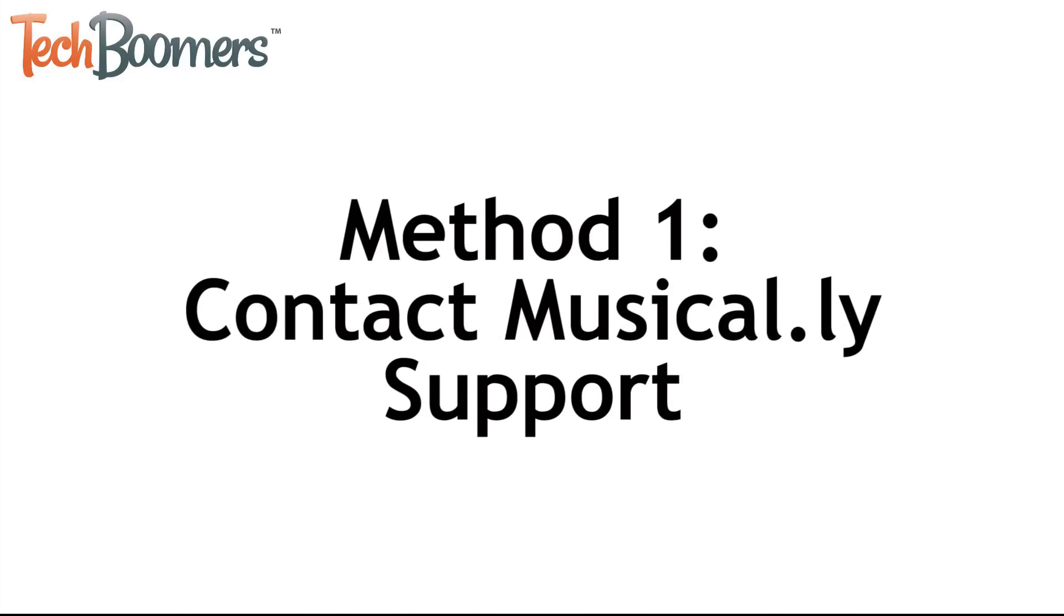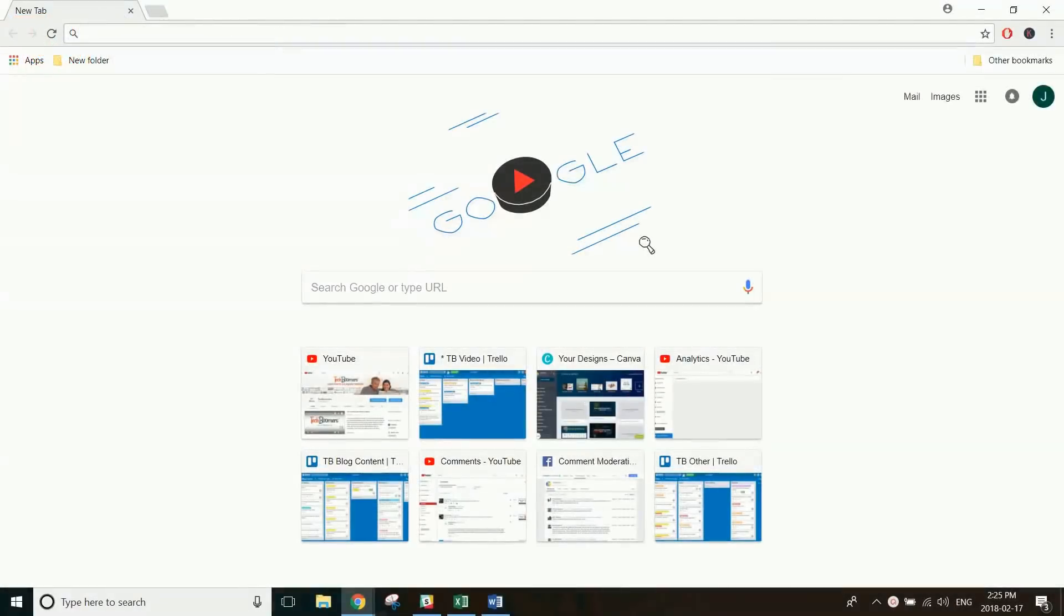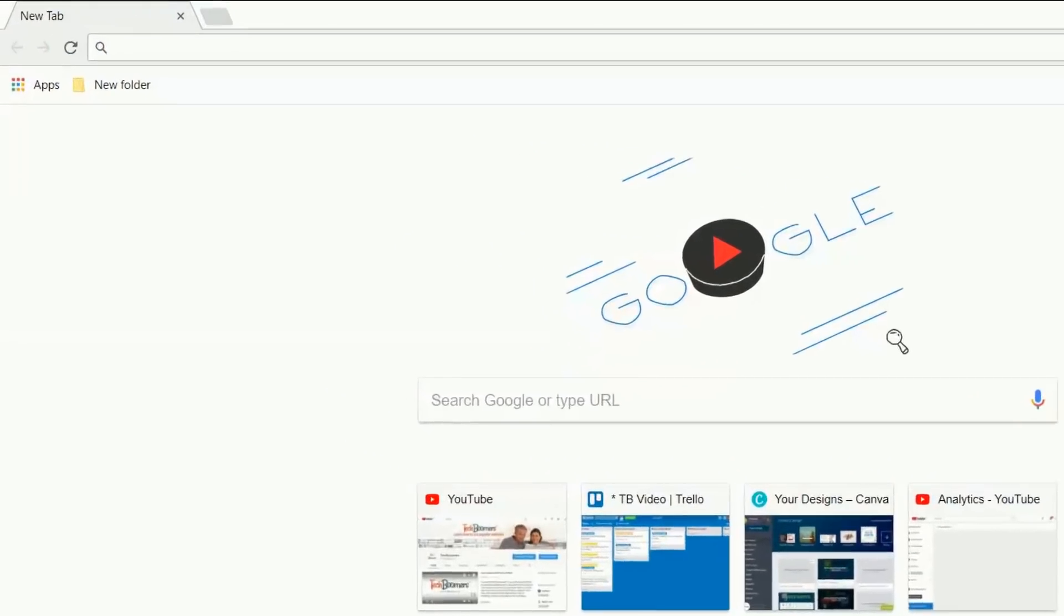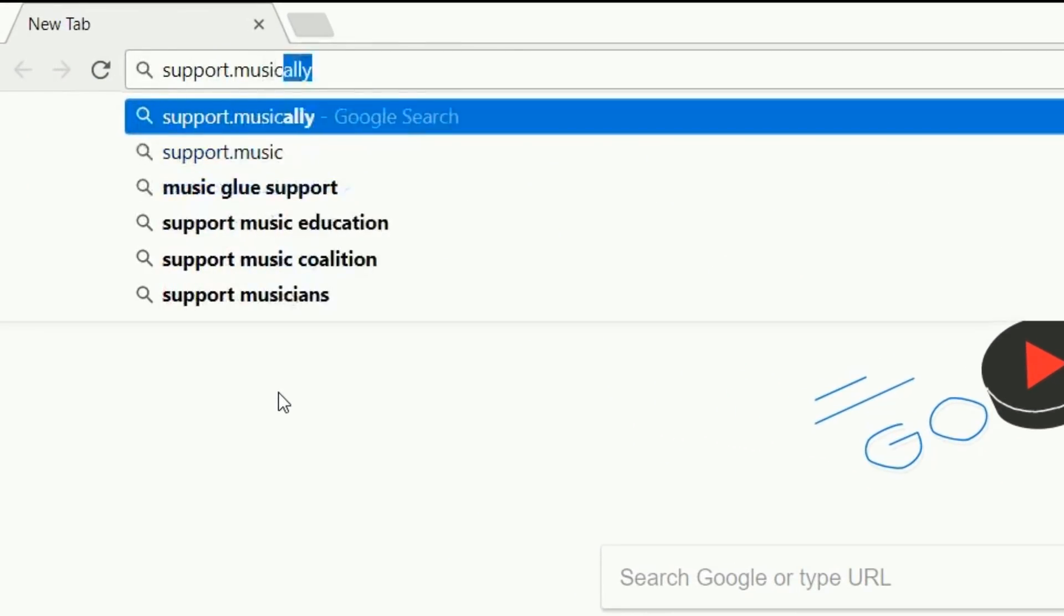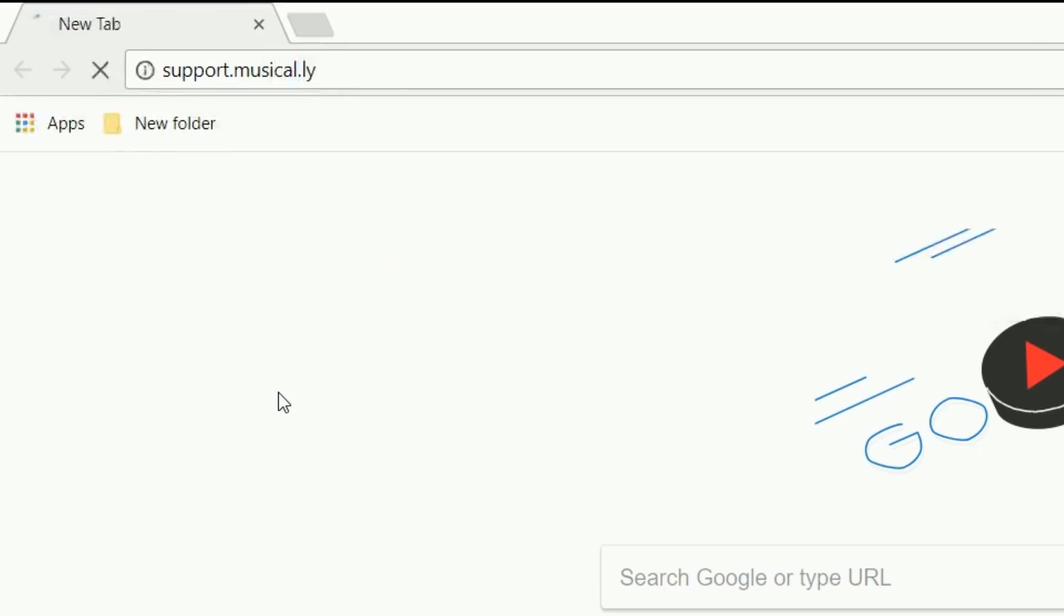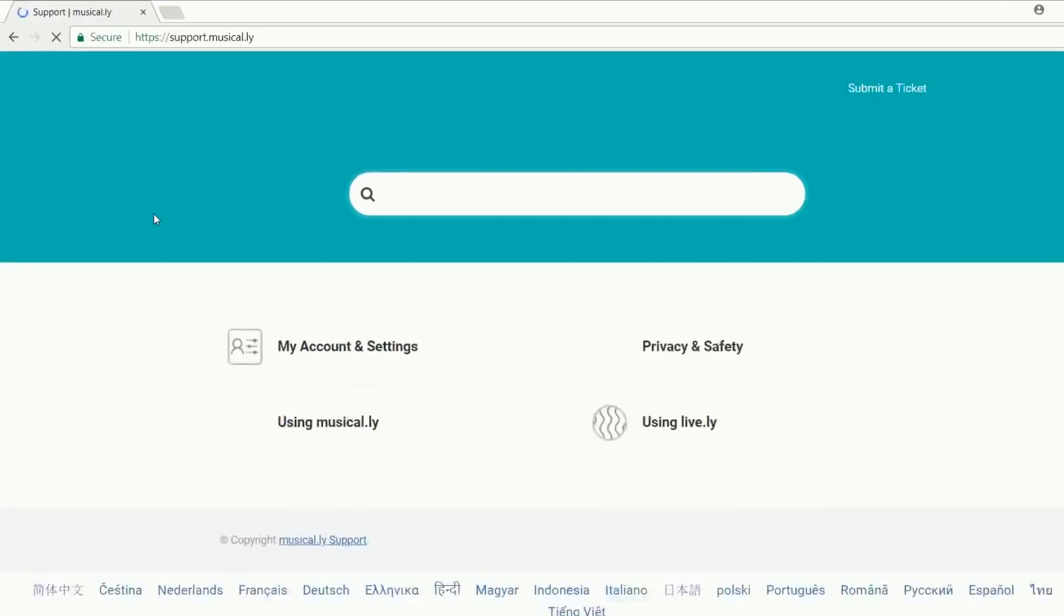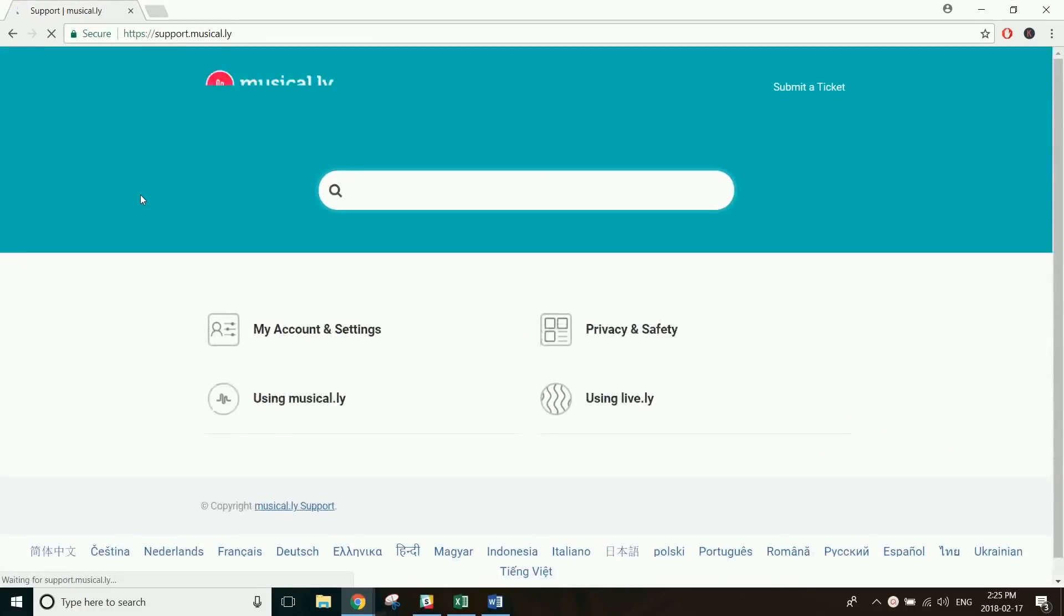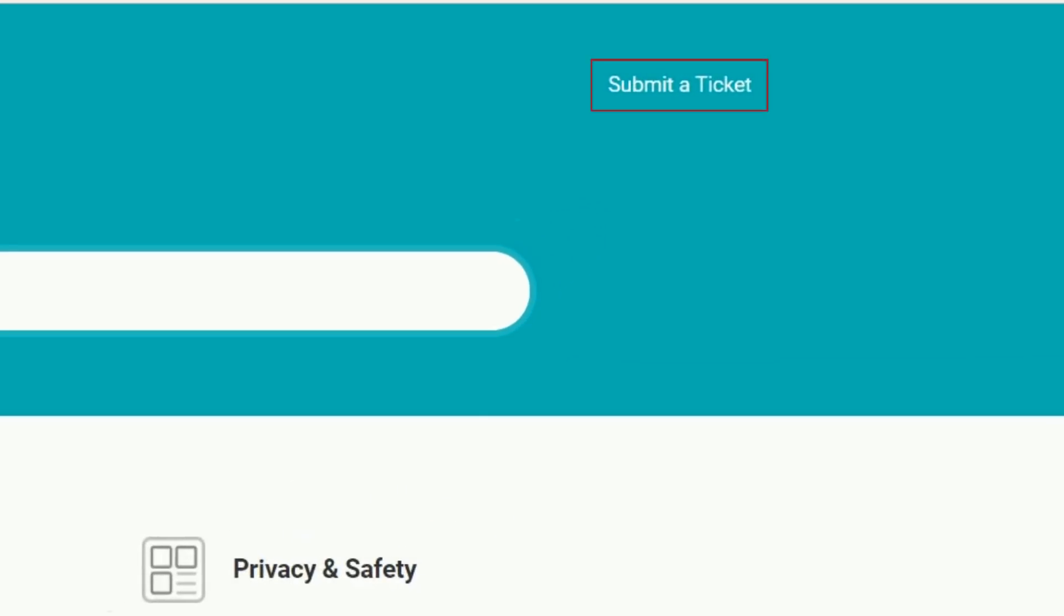The first method you can use is to contact Musical.ly and ask them to remove your account. To start, open your web browser and go to support.musical.ly to access their support page. Then click Submit a Ticket.